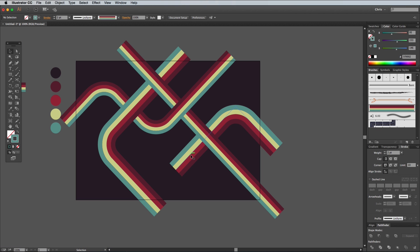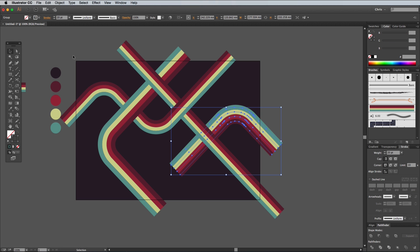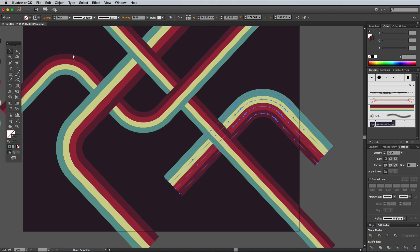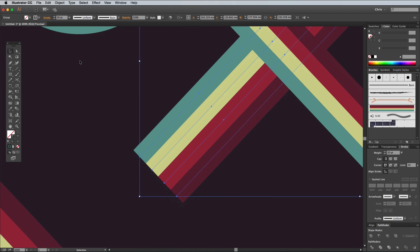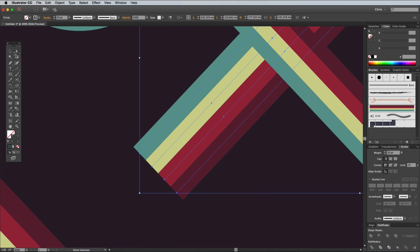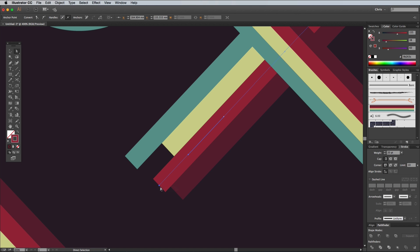Select the path that has an open end within the artboard and go to Object Expand Appearance. Zoom in and move each endpoint with the Direct Selection tool to stagger their positions.